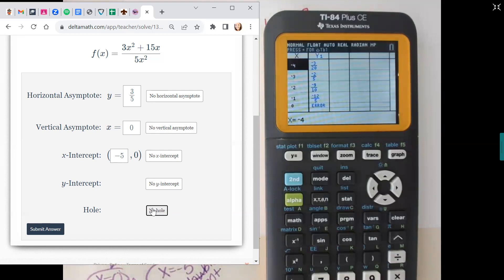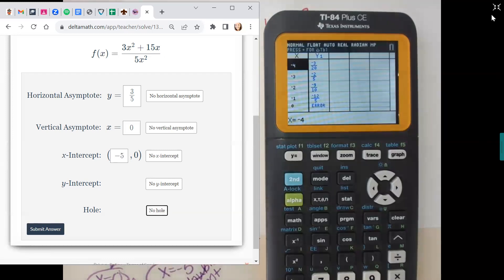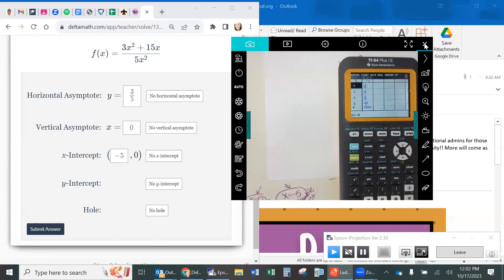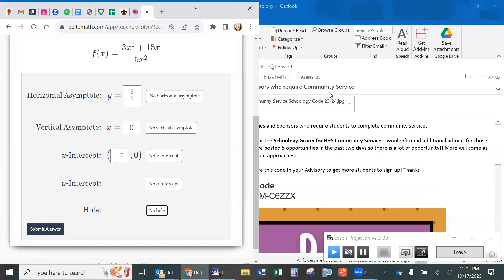If you end up with two features on top of each other, vertical asymptote beats everything. If you can't touch it and it's a vertical asymptote, you can't have anything else in that spot. You have two more that everyone has the same, and then three on your own. Alright, you can do it.